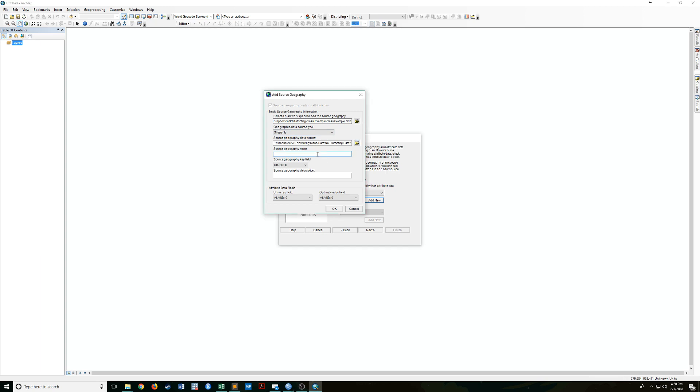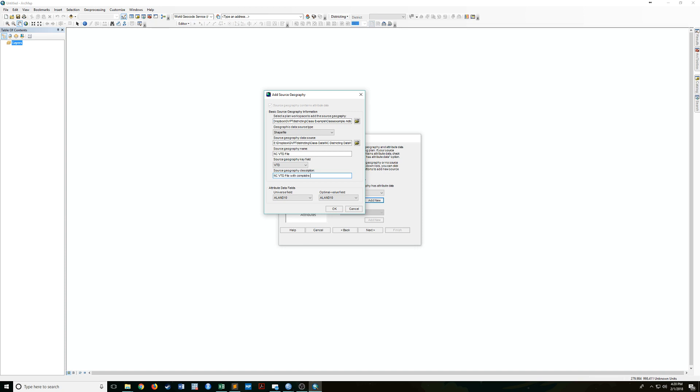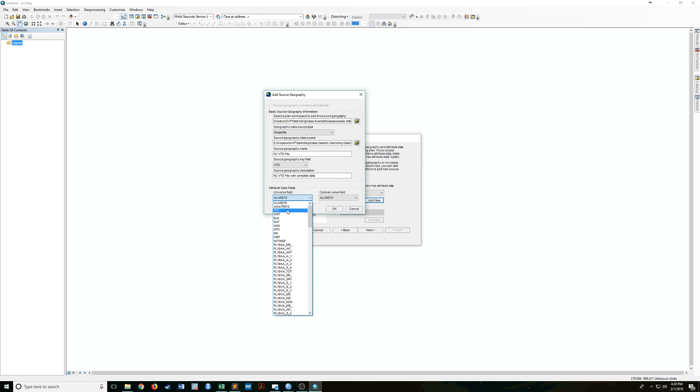Source geography name, this is going to be like NC VTD file or something like that. And here you want to select either object ID, VTD or VTD key, just something that is going to be an ID variable. Safe bet is always to choose VTD. And so this is NC VTD file with complete data. You can just sort of give it whatever description you would like. And now here is the important part. For the universal field, you want to go ahead and choose tote, which is total population. Most of the data sets are going to use the same naming scheme. So in this case, it's going to be tote or tote pop or pop tote or whatever your data looks like. Just make sure to take a look at the read me file or the code book if you're unsure.